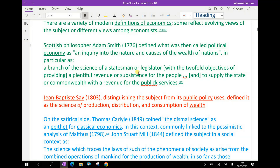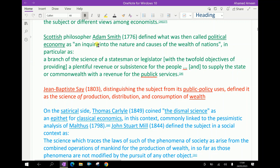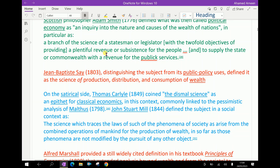The Scottish philosopher Adam Smith, in 1776, defined what was then called political economy as an inquiry into the nature and causes of the wealth of nations — in particular as a branch of the science of a statesman or legislator, with the two-fold objectives of providing a plentiful revenue or subsistence for the people, and to supply the state or commonwealth with revenues for public services.